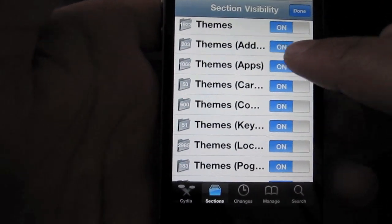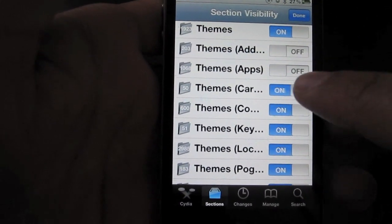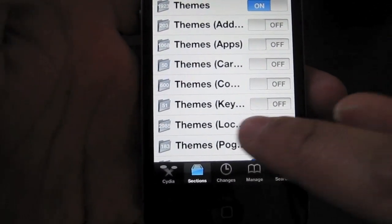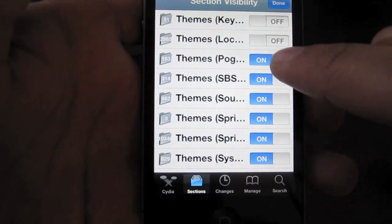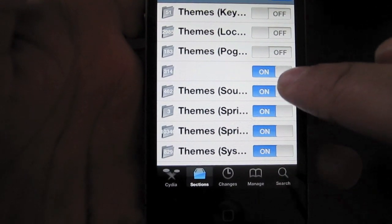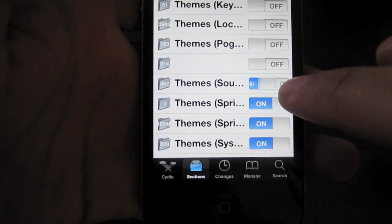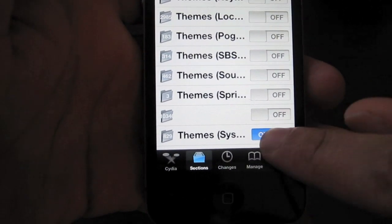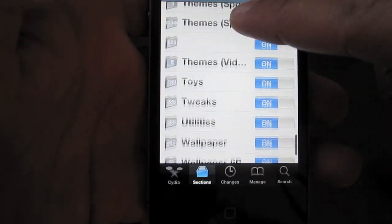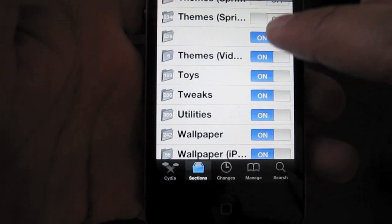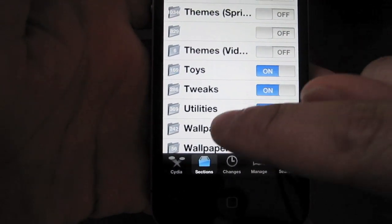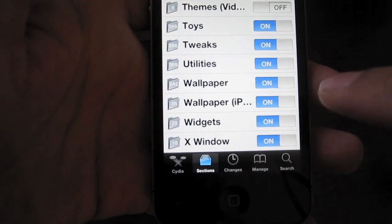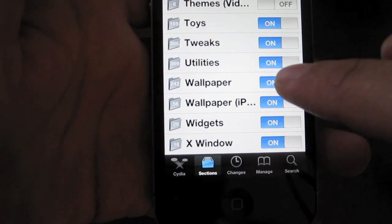Go down and turn off all the themes unless you're just crazy about themes. But that's one of the first things I do when I jailbreak my iPhone — just go down and get rid of all these themes. And there's a lot of other things you can get rid of as well.